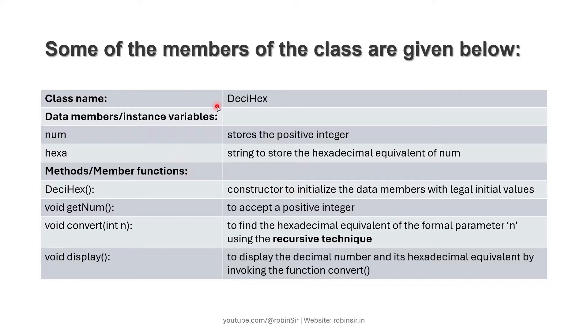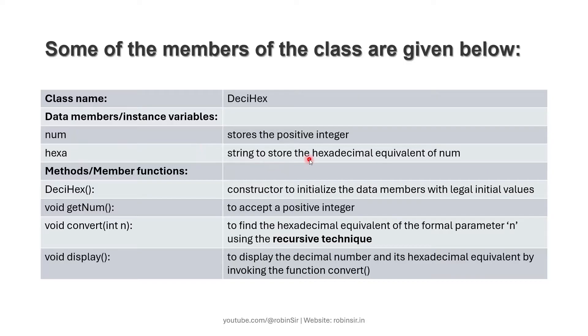The class name is DeciHex. Num is the variable to store the positive integer. Hexa is a string to store the hexadecimal equivalent of the number.